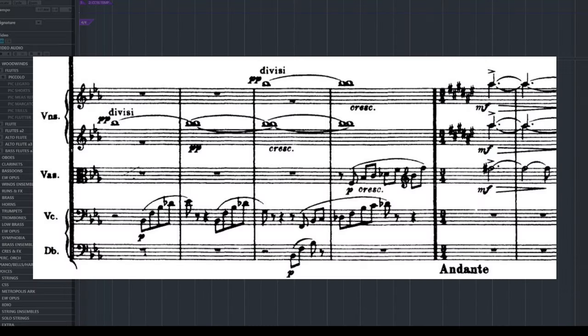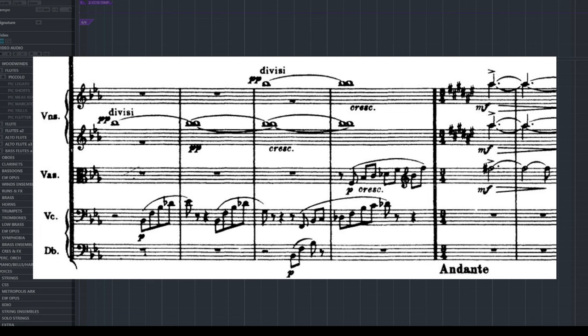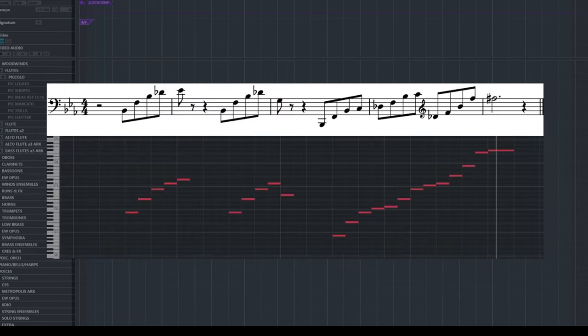In the second movement, Venus, at some point we have this beautiful cello line entering. And after the first statements he starts changing things up. Looking at just the notes, the line starts lower and ends higher.